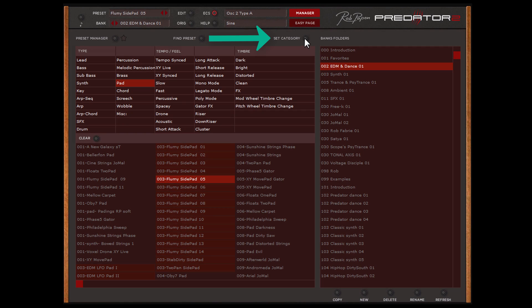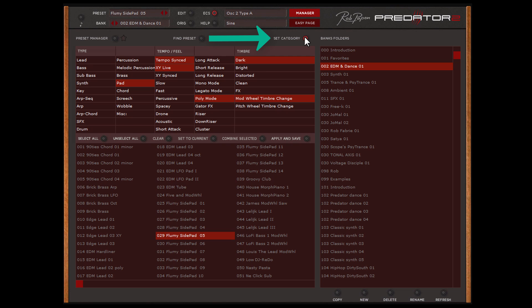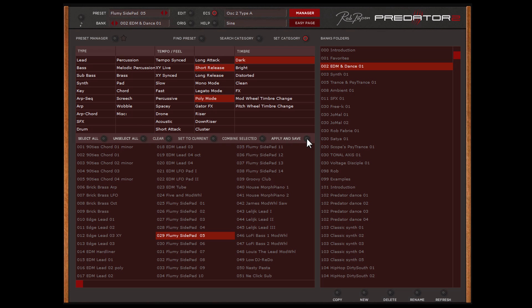The set category button you need to use if you make your own presets and want to give them also a tagging. In the middle part several functions appear and if you made a selection of tags, press apply and save and add these tags to the selected preset.